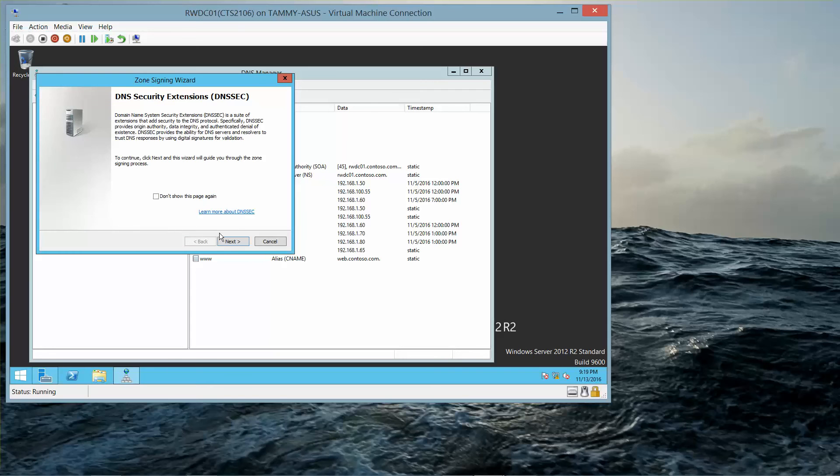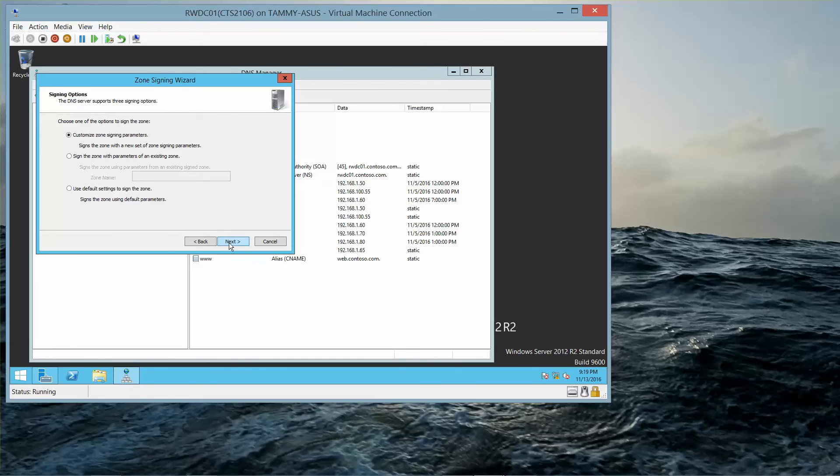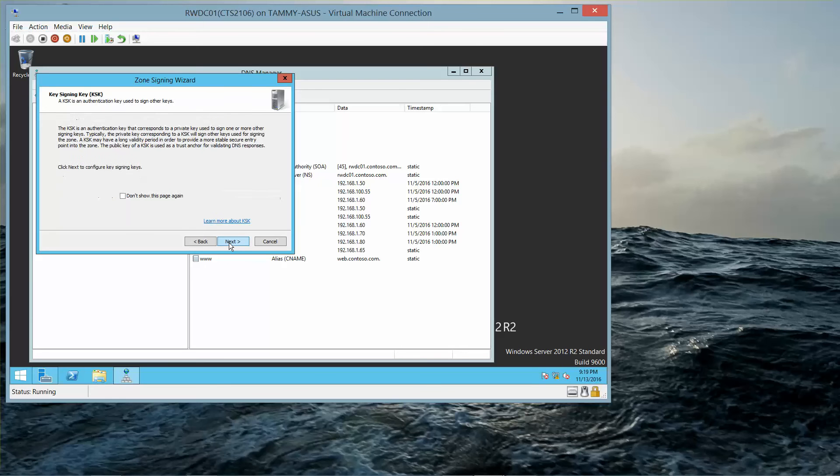Now we're going to click on Next. On the Signing Options page, we're going to choose to customize and then select Next. On the Key Master page, we're going to click on Next. And then we can answer the first question: what is the key signing key used for?